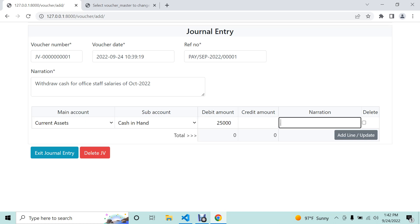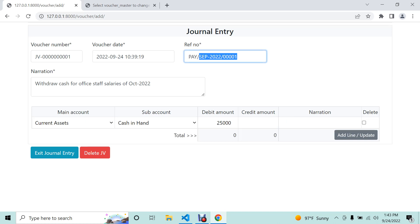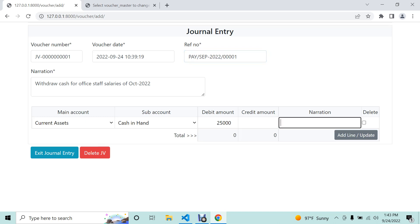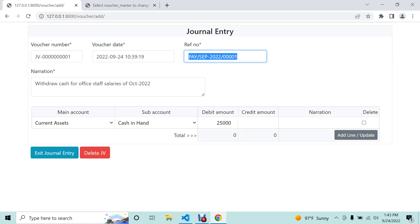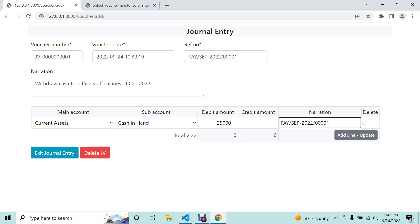The narration field is optional and will show in the ledger, so we have to think about what narration to enter. If this is the current account ledger, this ledger will be created in hand, so I will put the reference number for payroll here. Then we add a line.